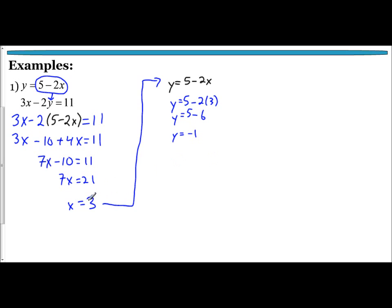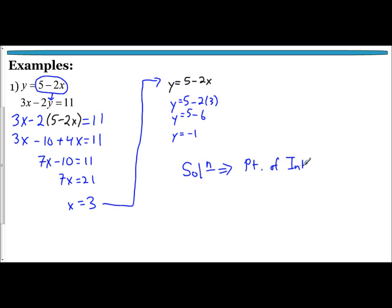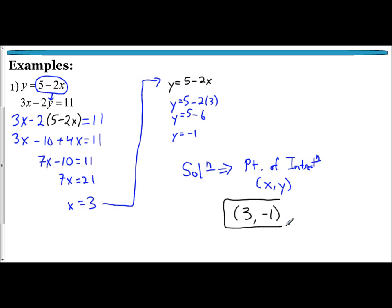The solution to this system is x equals 3 and y equals negative 1. Remember, when solving systems of equations by graphing, our solution is the point of intersection. When you find your solution to a system of equations — whether by graphing or substitution — you want to write your answer as a coordinate: your x value and your y value. So the solution, the point of intersection, is the coordinate (3, -1).